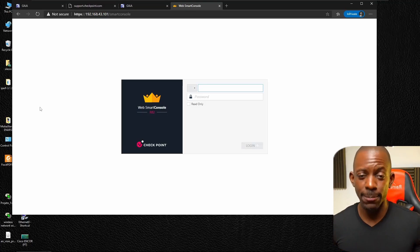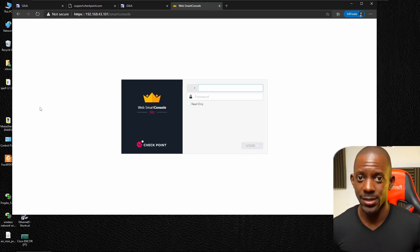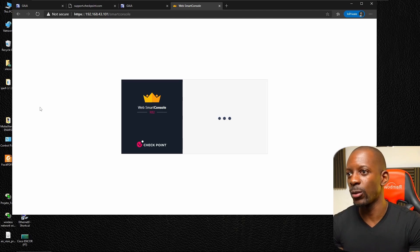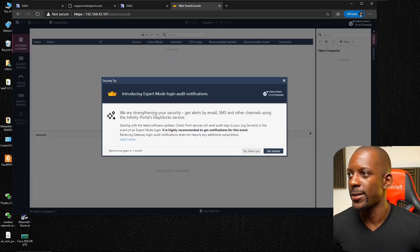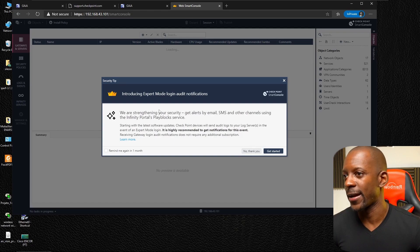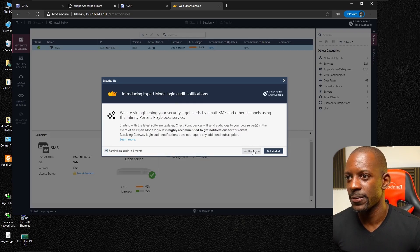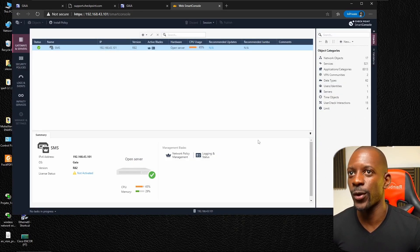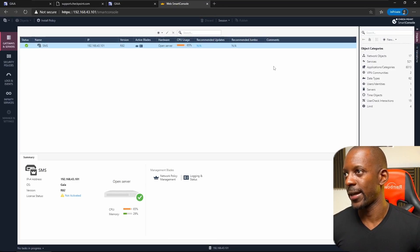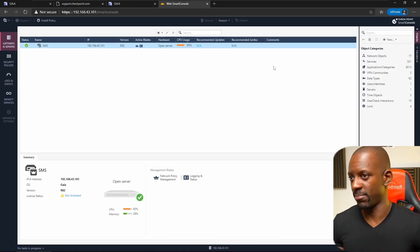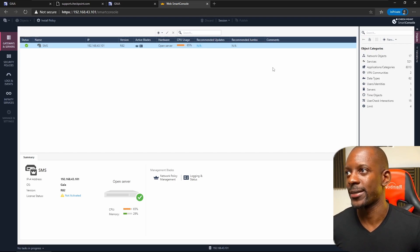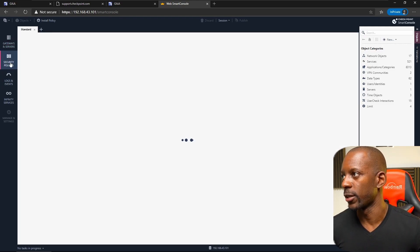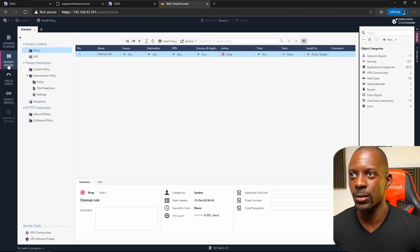After a couple of minutes, the Web SmartConsole is finally here — it's alive! Let's log in and have a look at R82. And there it is, ladies and gentlemen — that's GAIA R82. I don't see much visual difference, but that's the latest and greatest GAIA R82.